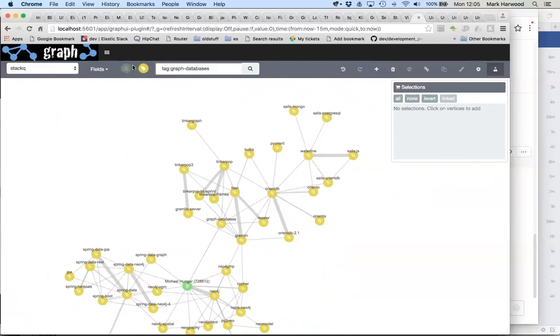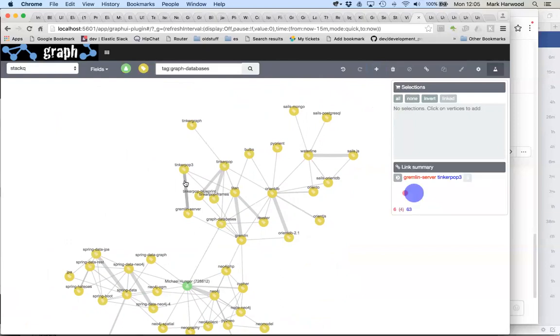So yeah, interesting dataset, useful little example of how Elasticsearch is looking at this problem slightly differently perhaps. And yeah, I hope this was of interest.